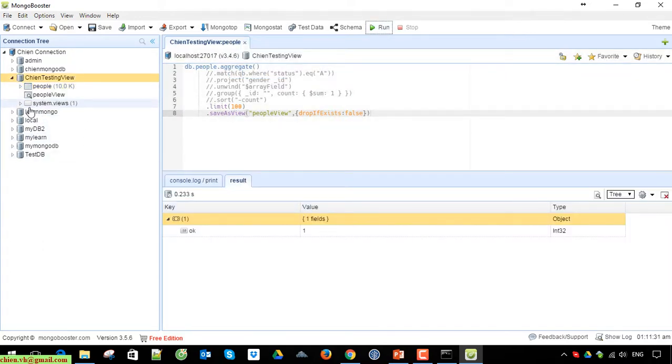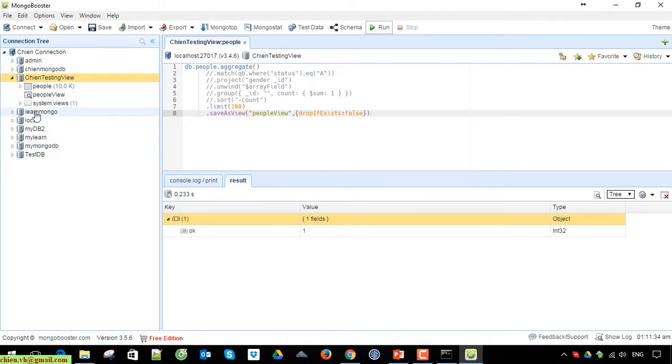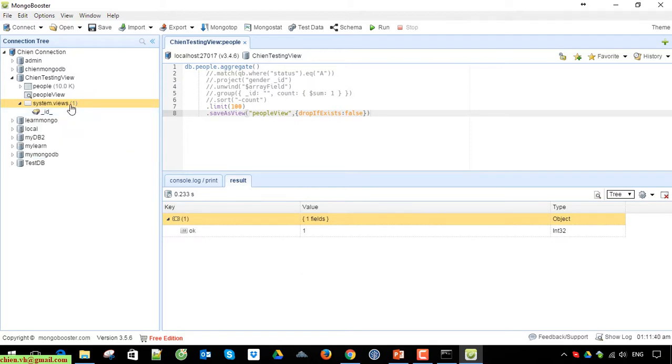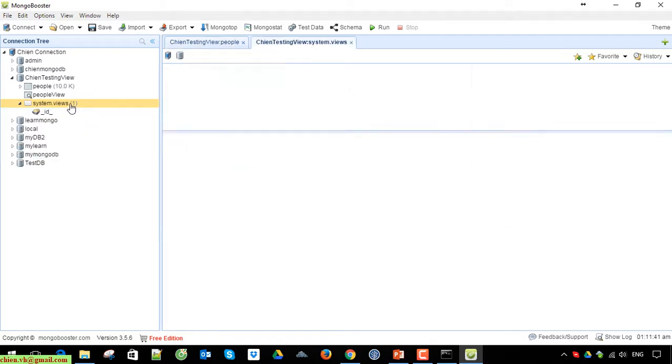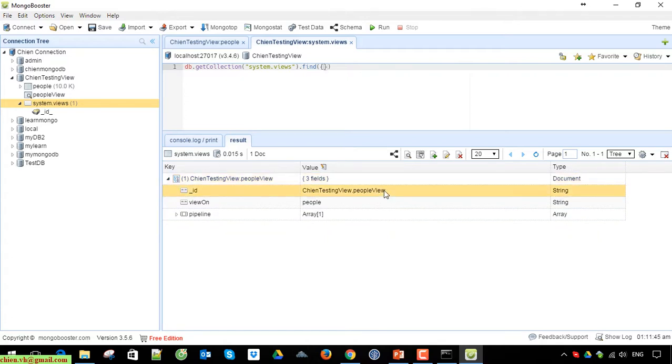After that you can see here on the left panel we have system views. Under system views we have one view that has been created. Double-click on this one to see it. Yes, the new view has been created here.